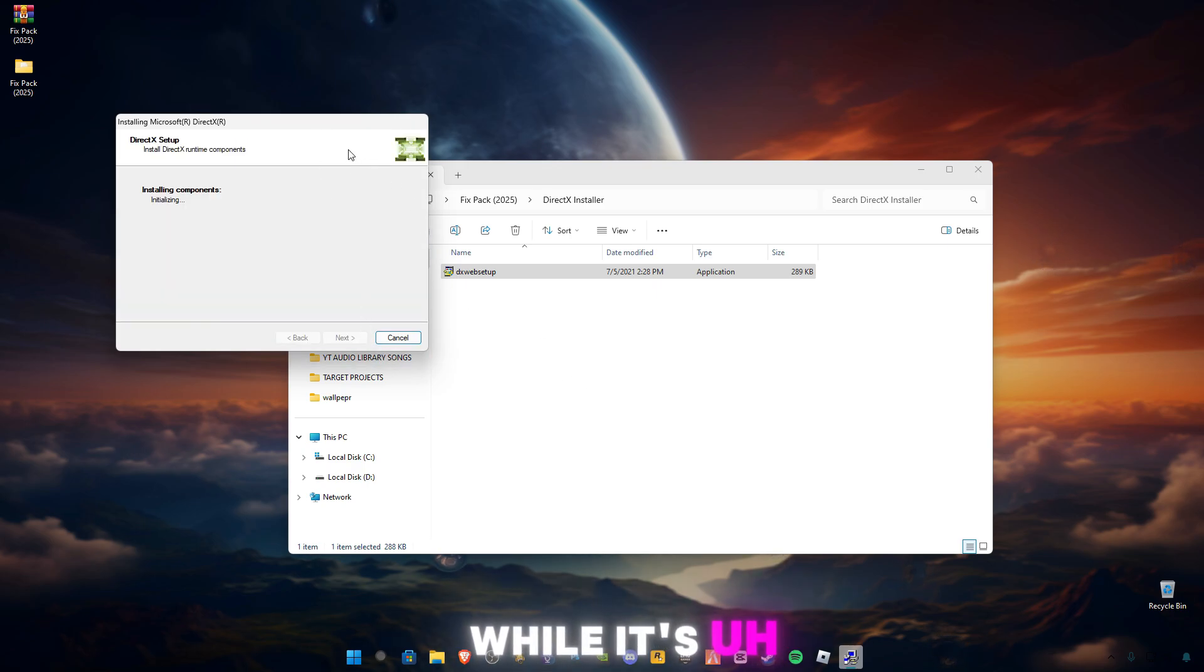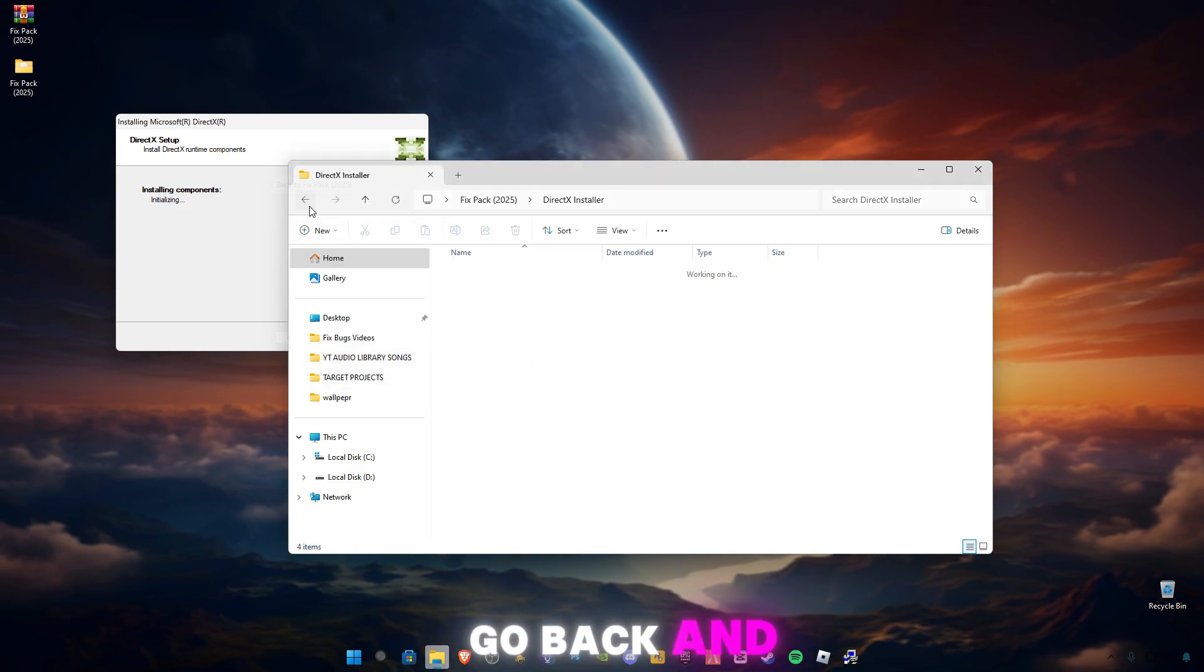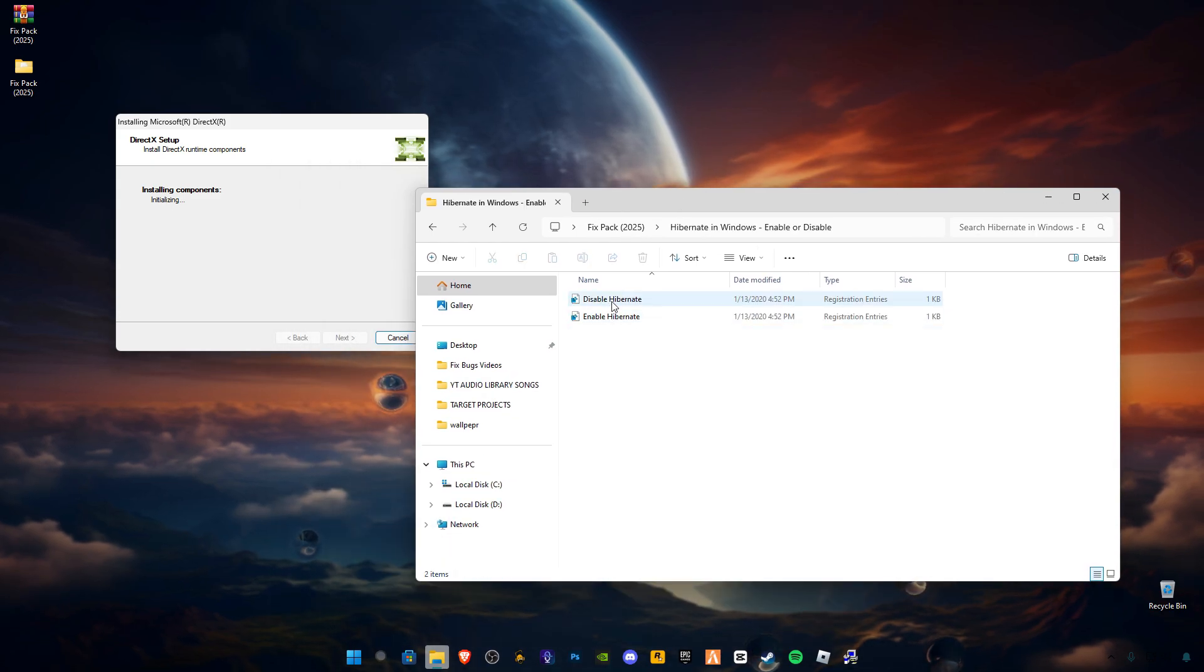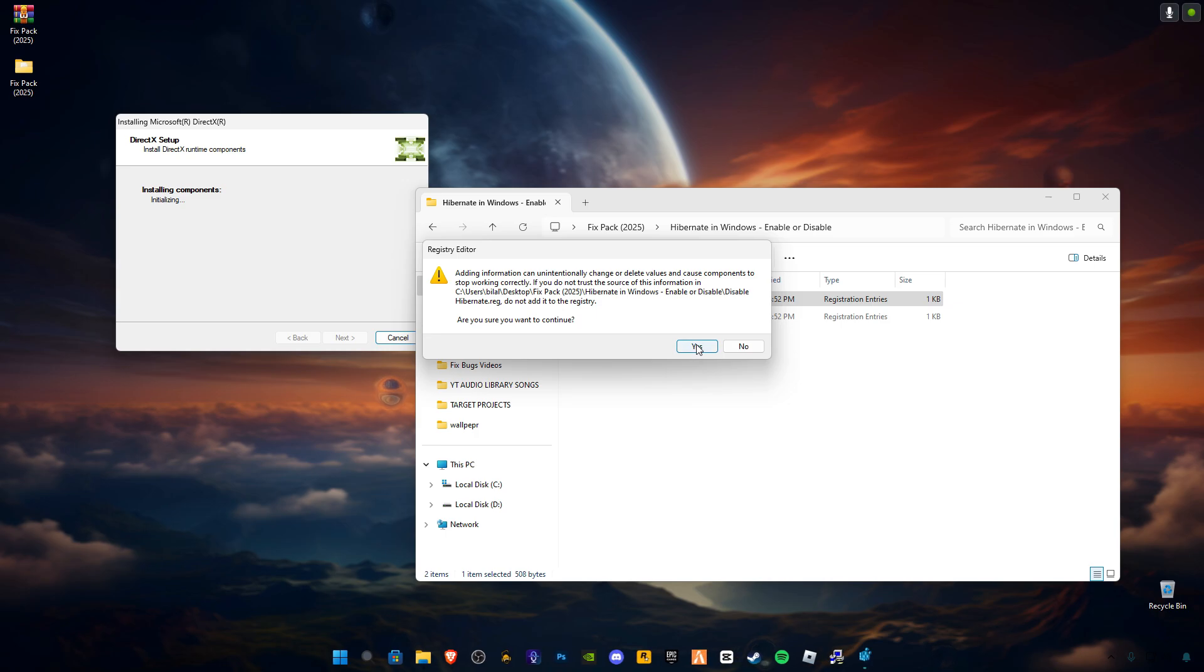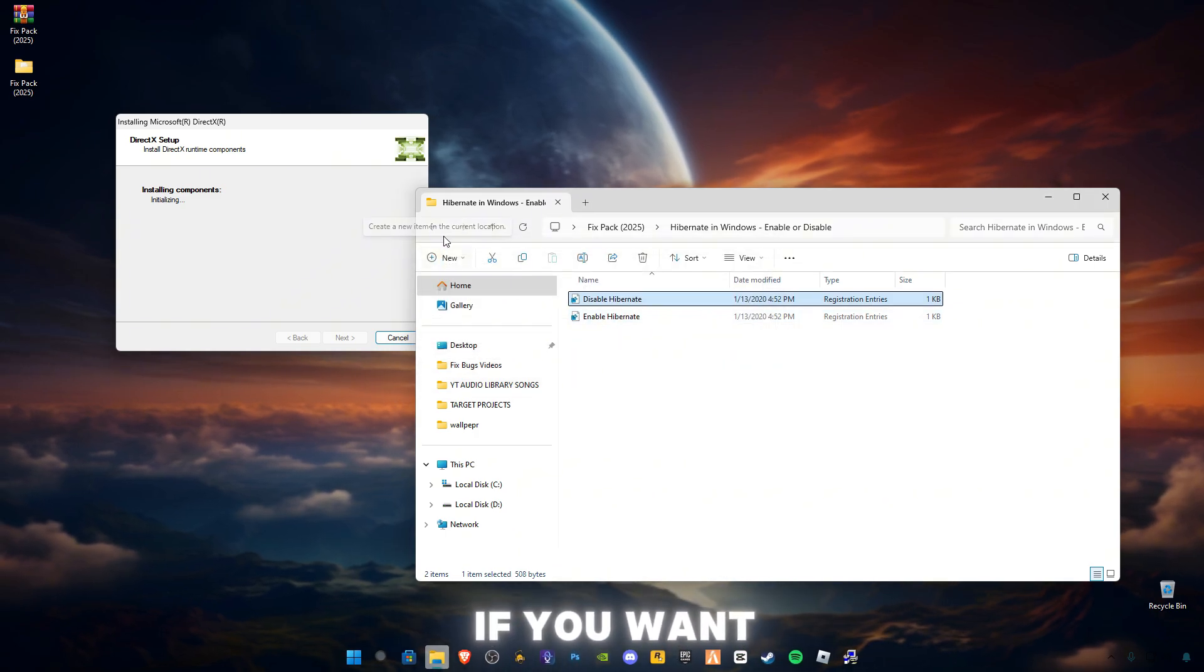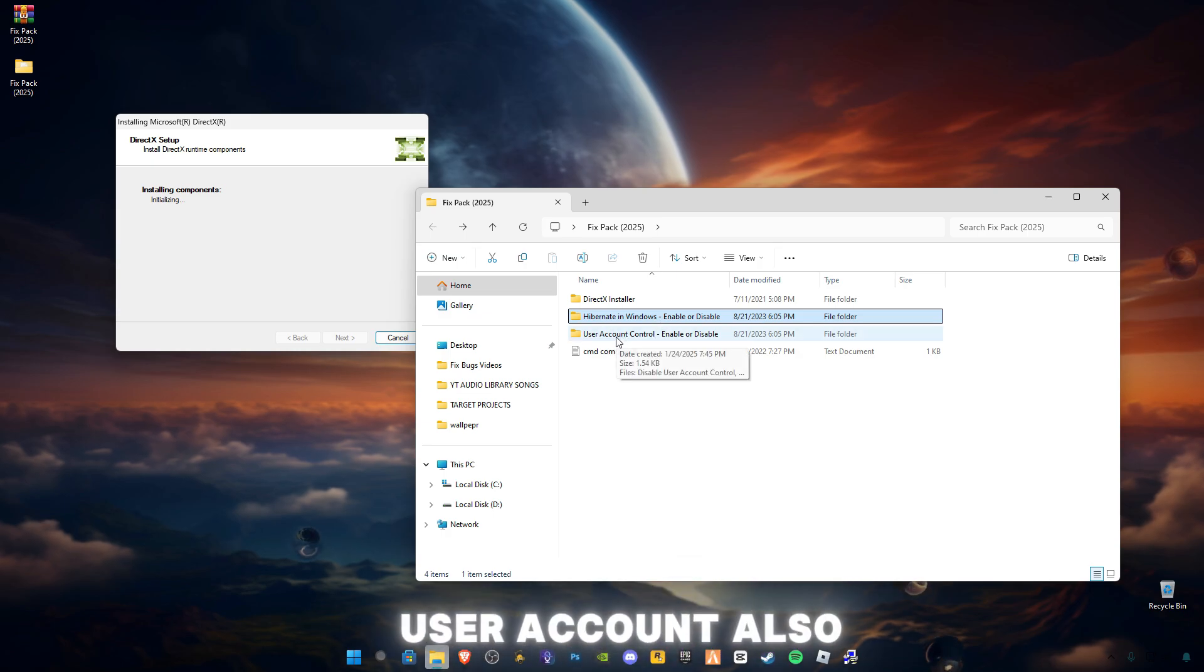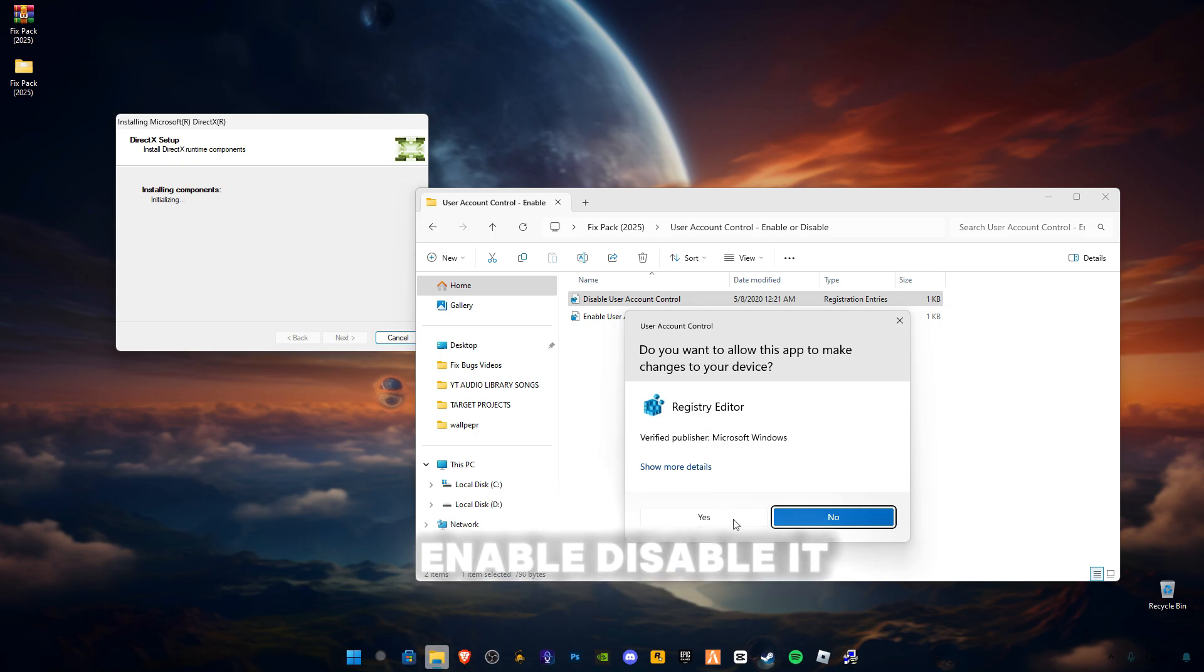While it's updating, go back and open this Disable Hibernate in Windows and disable this hibernate. You can enable it after if you want. Open up User Account Control and also disable it.